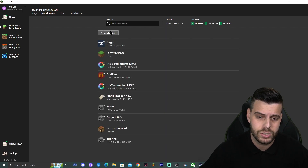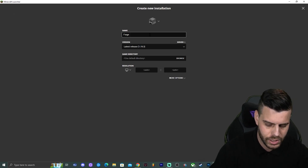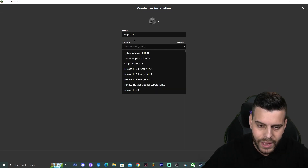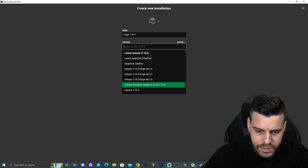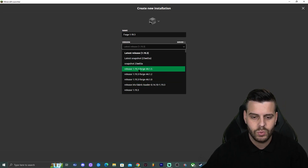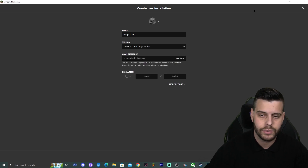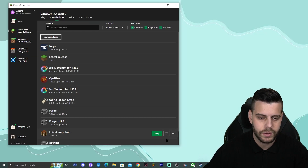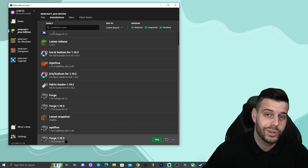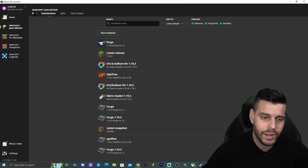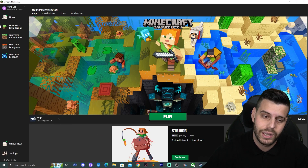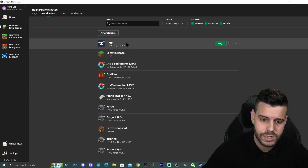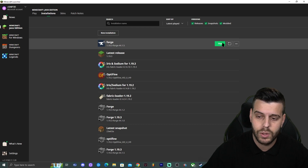If that still doesn't work, click 'New Installation,' name it whatever you like (e.g., 'Forge 1.19.3'), click on 'Version,' and select the Forge 1.19.3 release from the list. Then click 'Create' in the bottom right. That will manually create your Forge 1.19.3 instance. For most of you it will appear automatically when you open the launcher. Once you've located or created the Forge instance, click the small folder icon next to the Play button under Installations.